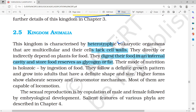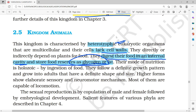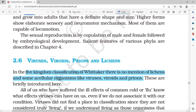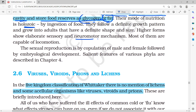In Kingdom Animalia, organisms are heterotrophic. Food is stored in the body as glycogen or fat. We have seen holozoic nutrition as the basic mode. Other features include definite growth pattern, locomotion, sexual reproduction, and internal fertilization.